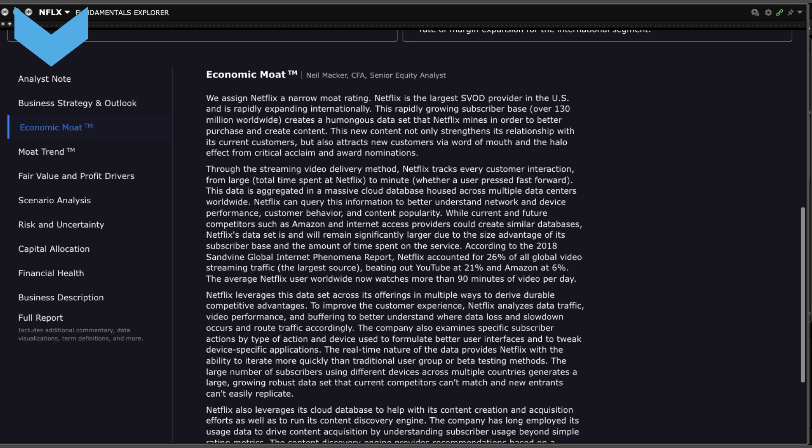There are more topics in this menu to explore such as recent business strategy and outlook, fair value and profit drivers, risk and uncertainty, capital allocation, financial health, and business description.